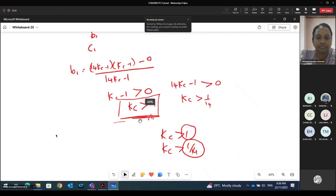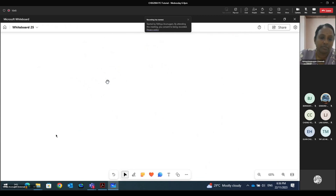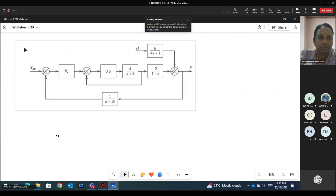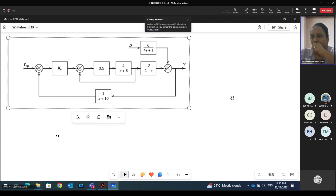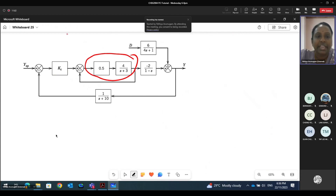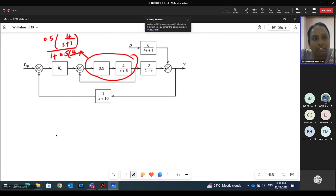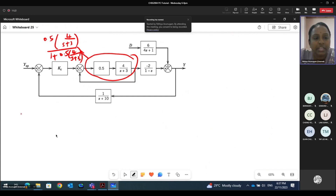So we have this system here. From this system, we can simplify the inner loop. This inner loop can be simplified as: [0.5 × 4/(s+3)] over [1 + 0.5 × 4/(s+3)]. So this inner loop can be simplified, and from the overall diagram, the characteristic equation will be 1 plus Kc times the simplified inner loop term.